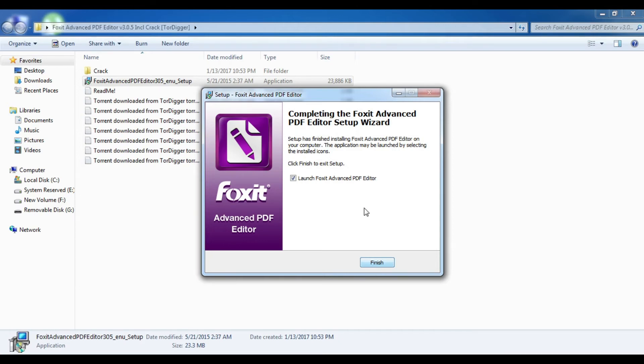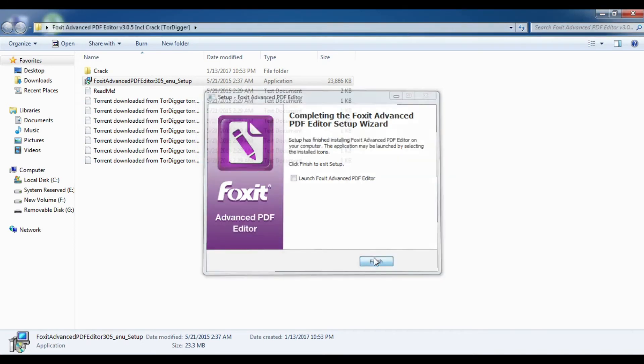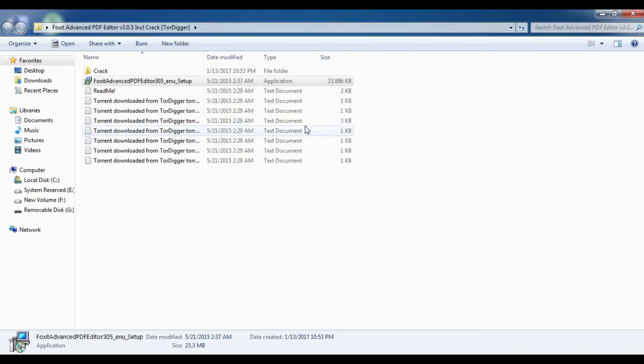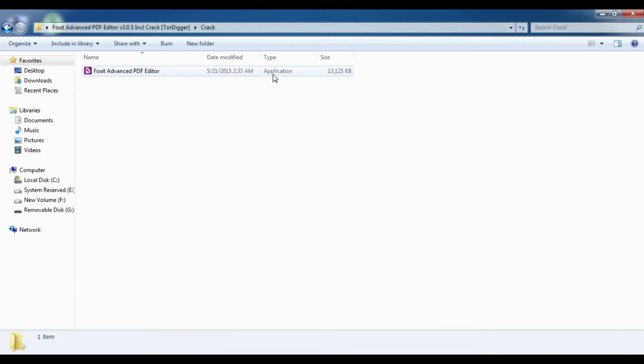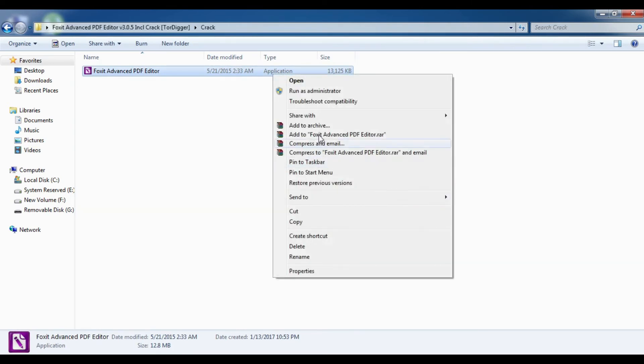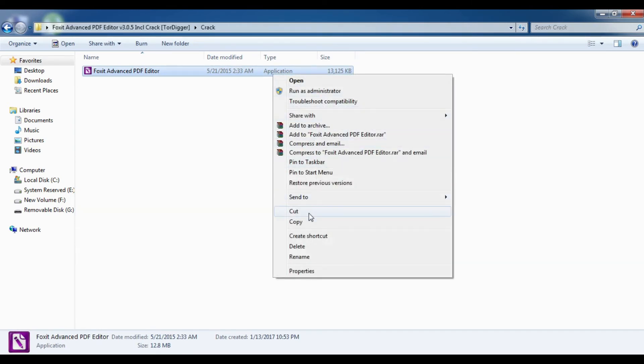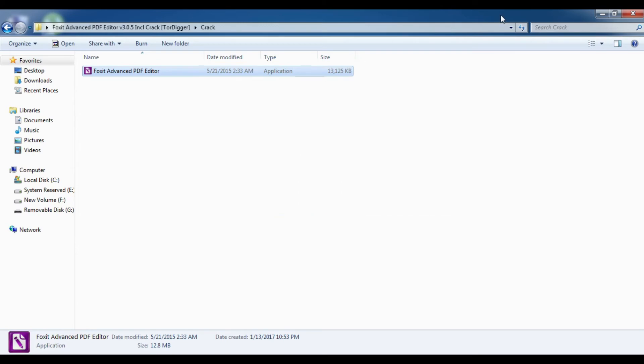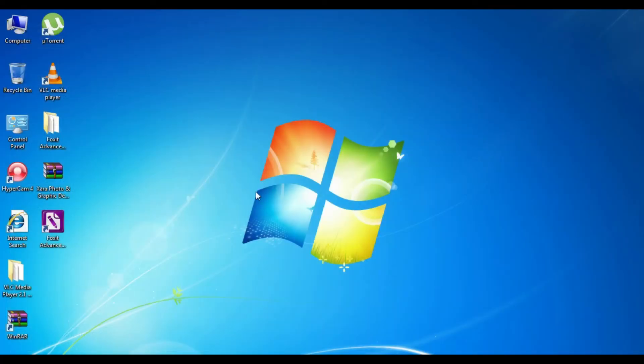Then click on the crack version, on the crack file, and copy the Foxit Advanced PDF Editor path folder and paste it on the PDF Advanced Foxit Editor that is placed on the desktop. I'm selecting the Foxit Advanced PDF Editor on the desktop.